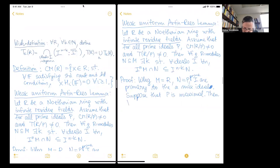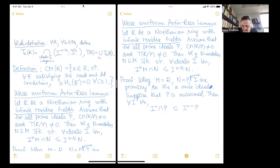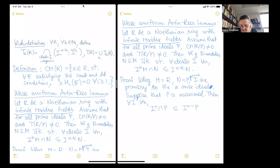Then for all ideals i and all integers n, i^n intersected with p: if i is not contained in the maximal ideal p, then i and p are co-maximal, so this is contained in i^n times p. If i is contained in p, then i^n intersect with p equals i^n, which is contained in i^(n−1) times p. So if p is a maximal ideal we have a uniform Martin-Rees number k equal to 1. This is the easy case, and now we use Noetherian induction.